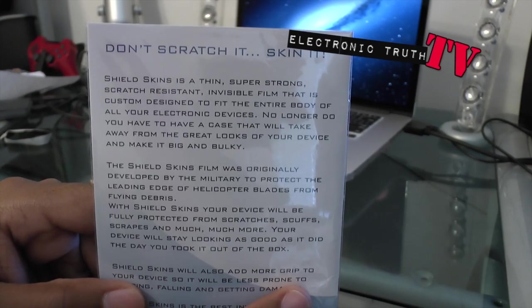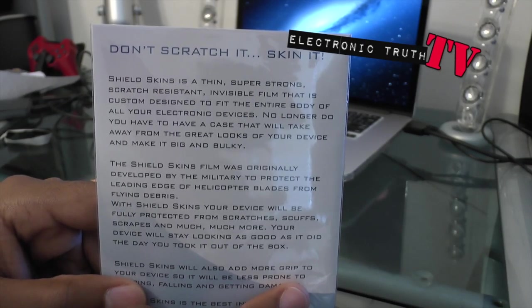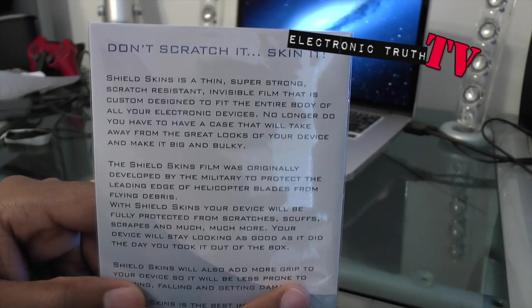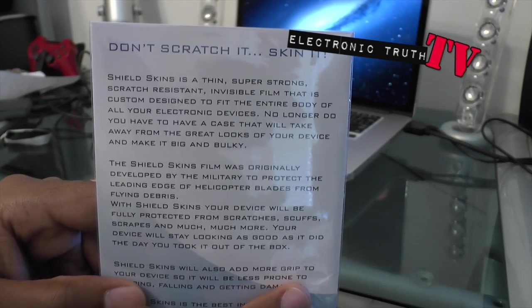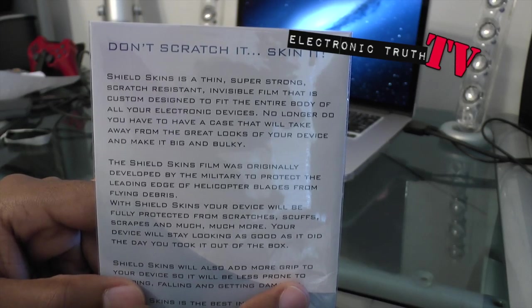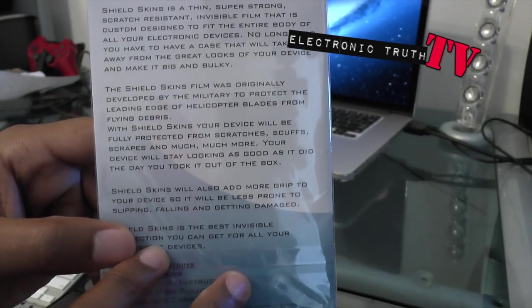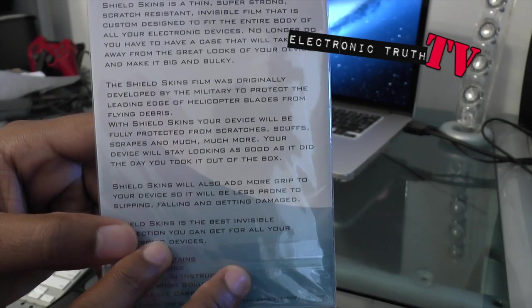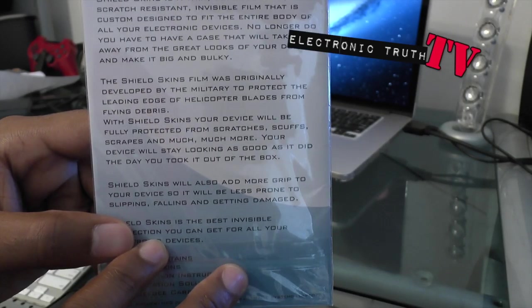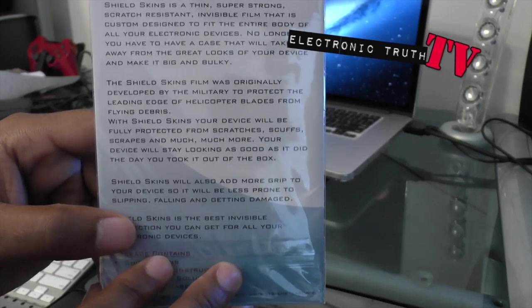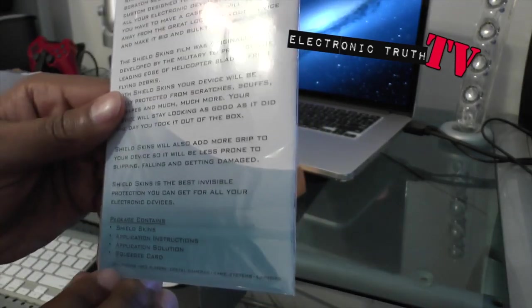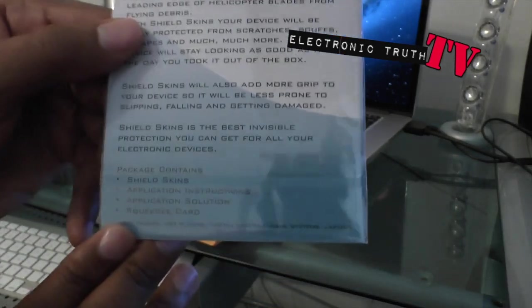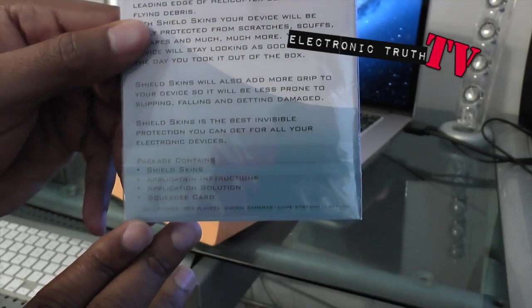Custom designed to fit the entire body of the device. It's supposed to be military grade, blah blah blah, and contents of this package are—let's see, I'm trying to read this without glare off of the LCD.